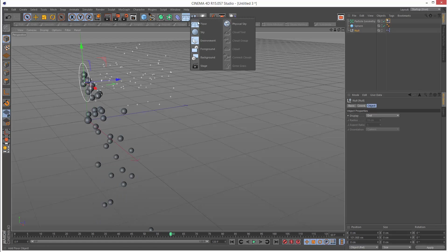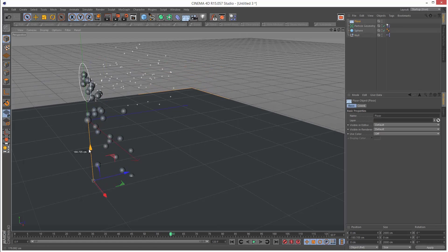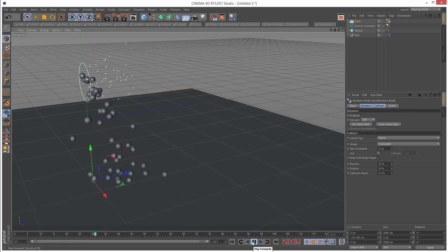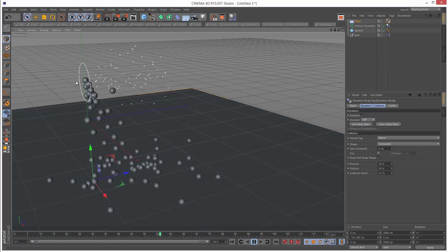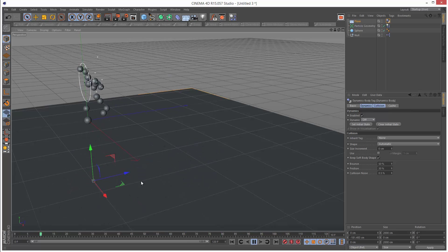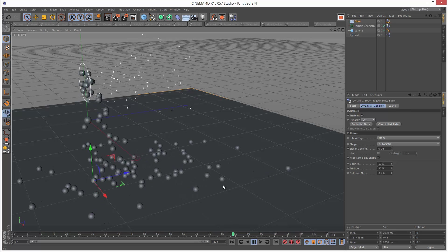I'm going to create a floor object, drop it down, and give it a simulation tag. We're creating particles using a different method, P storm, and using dynamics on them.